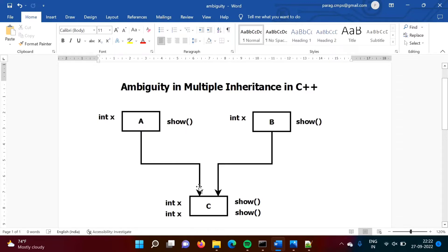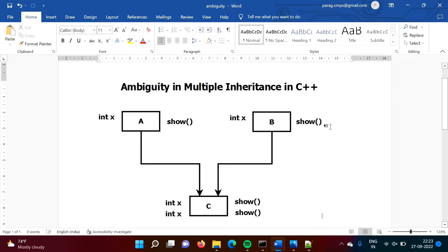Here, what is the meaning of this? We are inheriting class A into class C and we are inheriting class B into class C. Suppose class A has one variable X and one method show. Class B also has variable X and a show function. These X variables are the same and the show function names are also the same. When we inherit multiple classes into one class, we call it multiple inheritance.